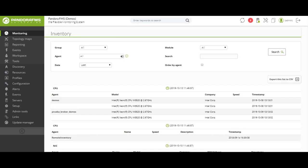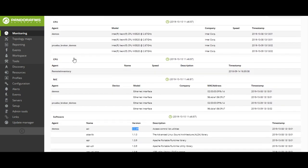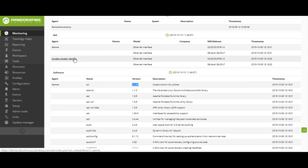Pandora FMS also has a powerful inventory tool that, thanks to the data collected through the software agents, will allow us to have control of both the hardware and the software that we have in our environment. We will be able to see the model of each one of the hardware components we have installed and it will take exhaustive control of the versions of the programs that exist in our devices.